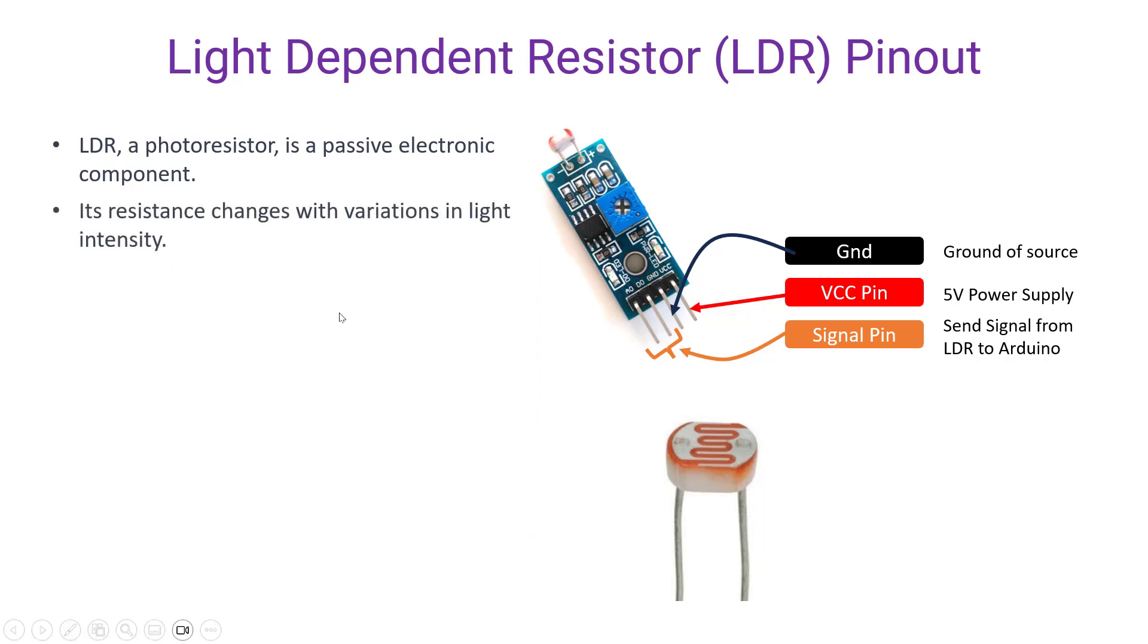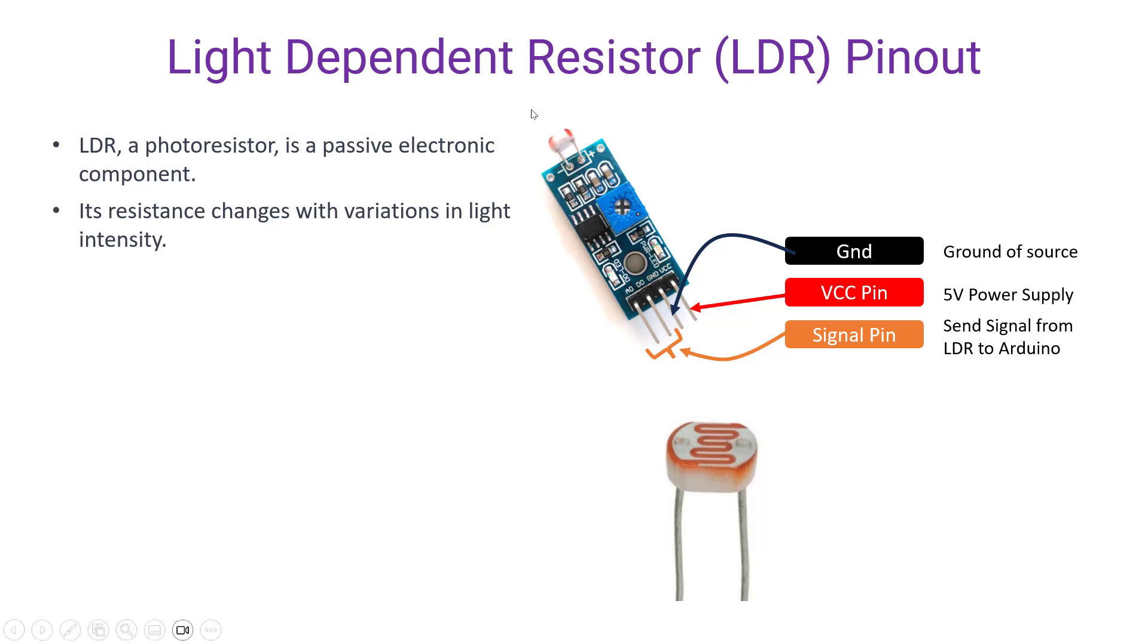This LDR, its resistance changes with the variation in light intensity. Here's a plate on the LDR and the resistance of the LDR changes in accordance with the light that falls upon the surface of the LDR.